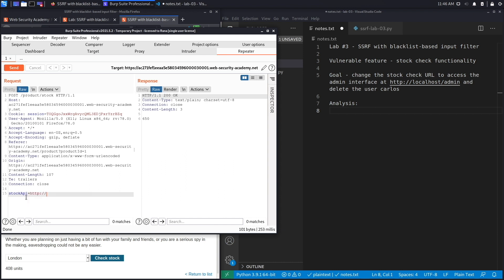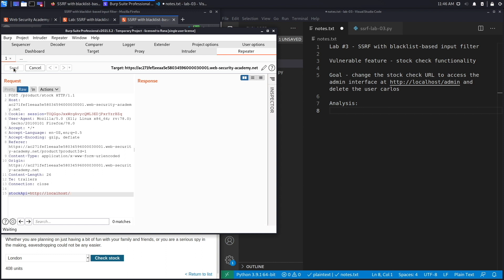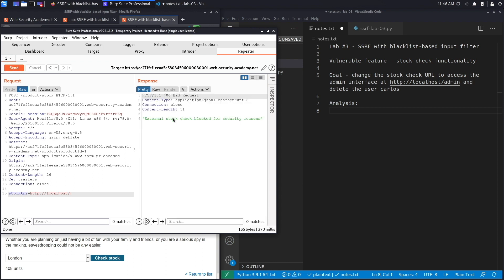The first thing I'm going to do is test if an application is available on localhost. Hit send and we get 'external stock check blocked for security reasons.' So it looks like there might be an application available over here, however there is some mechanism, likely a blacklist of certain strings or keywords, that is blocking us from accessing localhost.